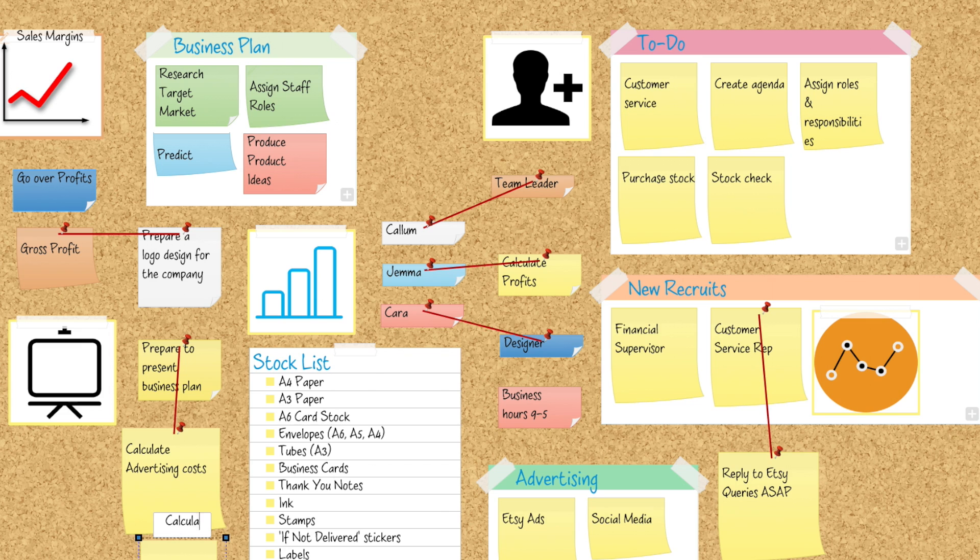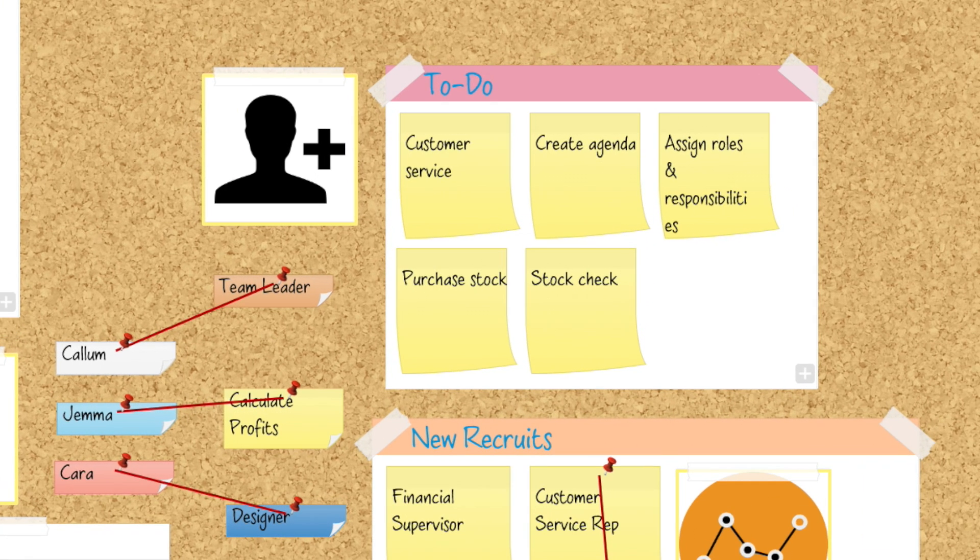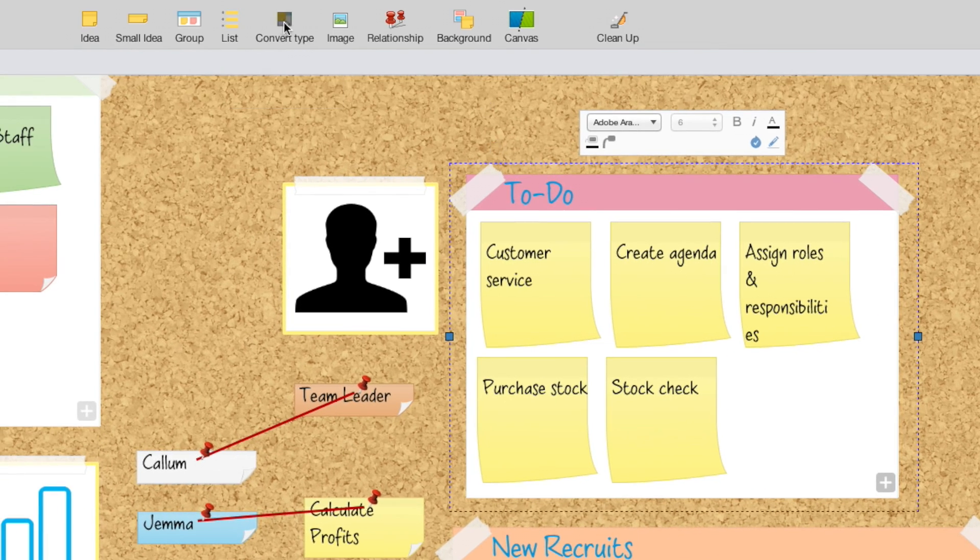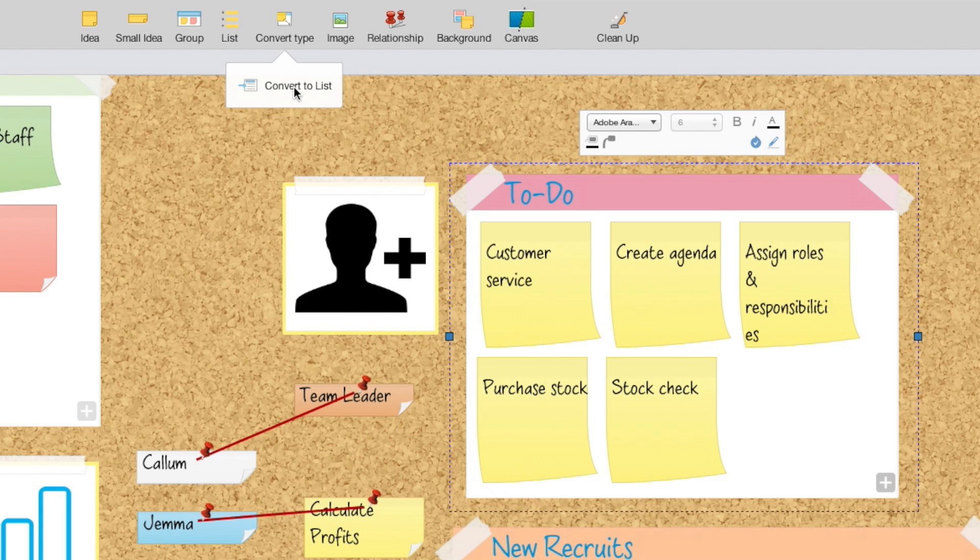As your ideas inevitably grow and develop, switch between our different elements using our new conversion tools.